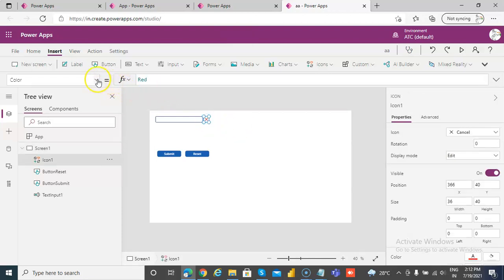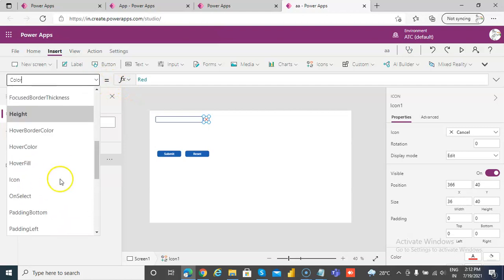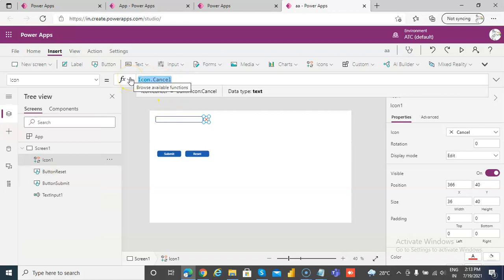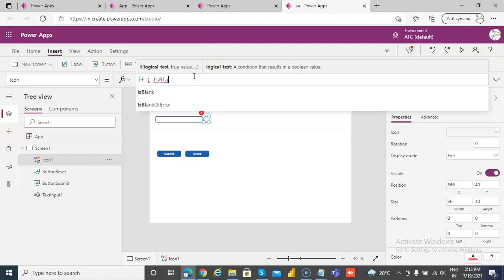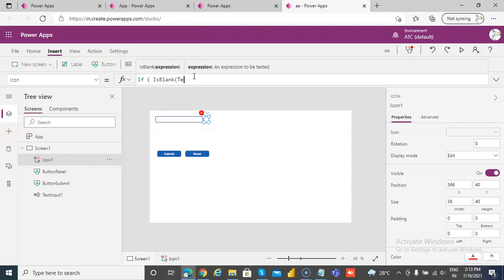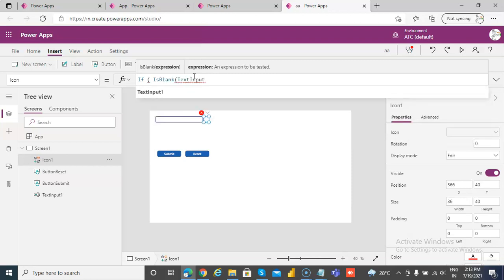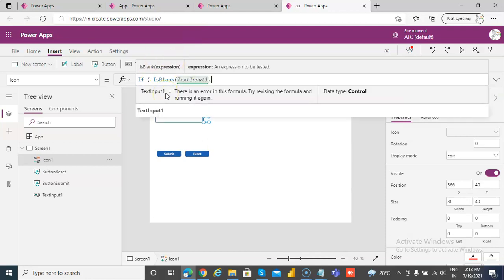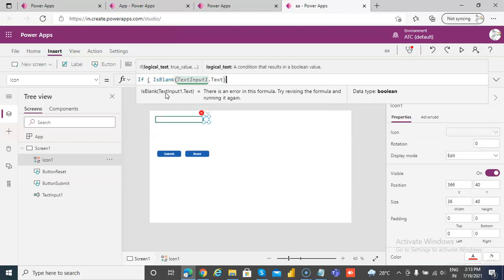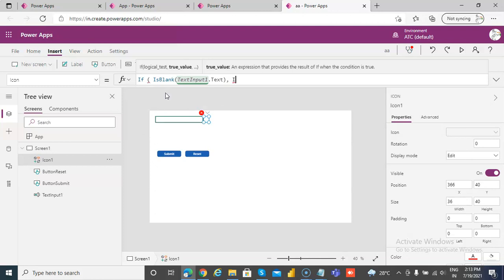We will change this icon depending on the validation. This icon will not be visible if the text is valid. So we'll make a check: if it is blank — if text input dot text is blank — we'll make it icon dot cancel.